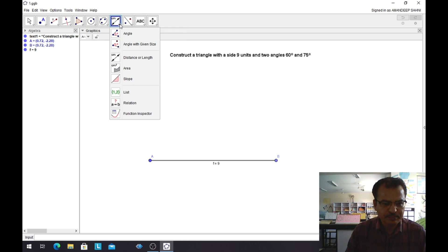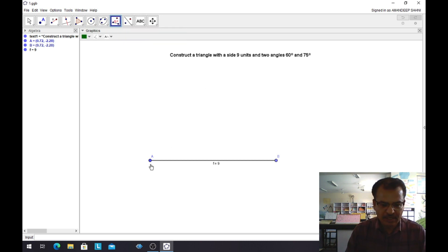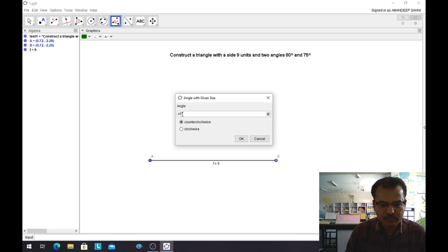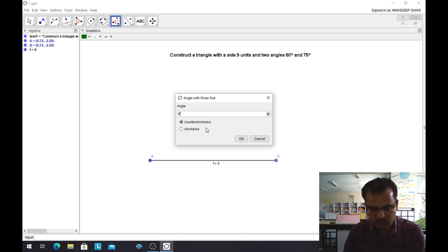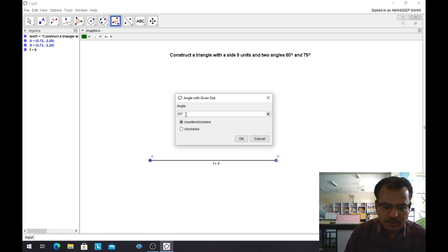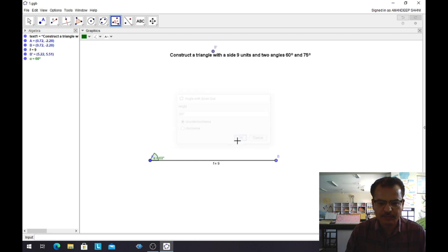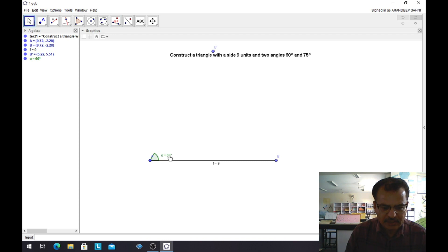Now I will go to the Angle tool and select Angle with Given Size. I want to make an angle at point A, so I will go from B through A to a point C. I will first click on B, then on A. A pop-up window appears. I will fill in the first angle: 60 degrees. I will select counterclockwise, then click OK. The angle alpha equals 60 degrees appears.